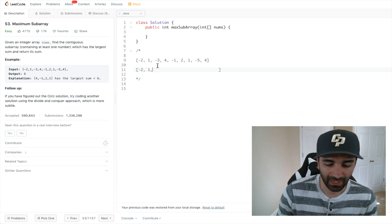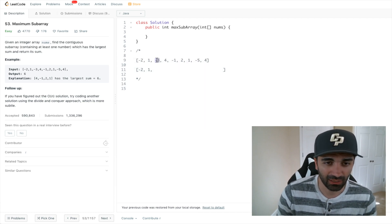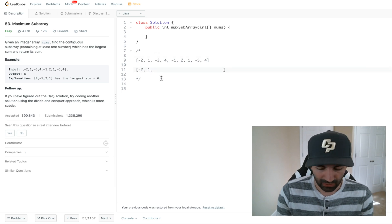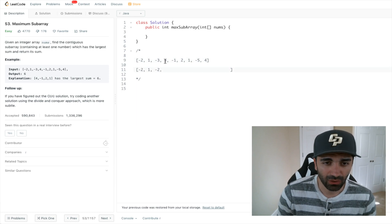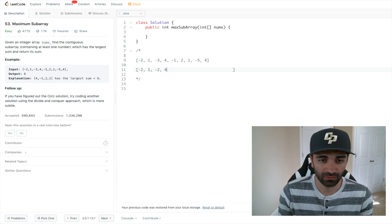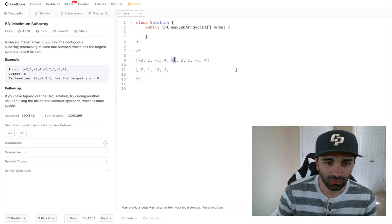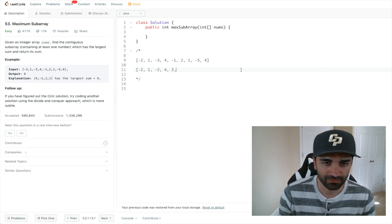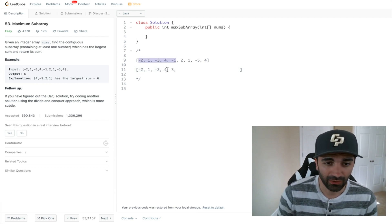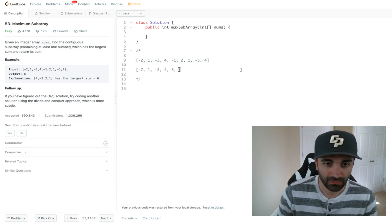The next value we get to, we can either start a new subarray at negative three or add it to what we currently have as our max. So it's either negative three or negative two — we take the greater value, so we stick with negative two. We get to the four: we can either take four or four plus negative two, so we stick with four. We get to negative one: we could put negative one, or negative one plus four which is three, which is greater, so we put three in there.